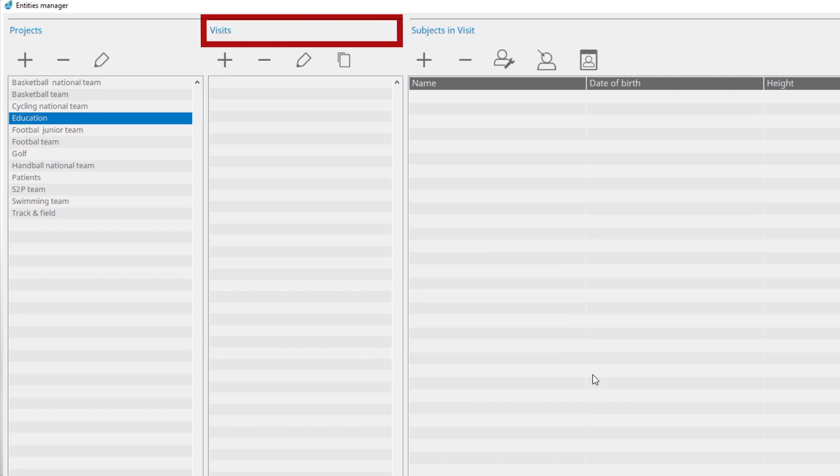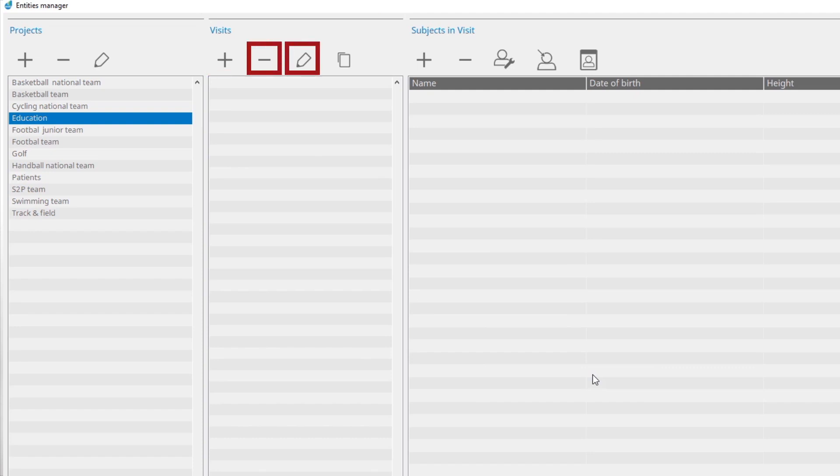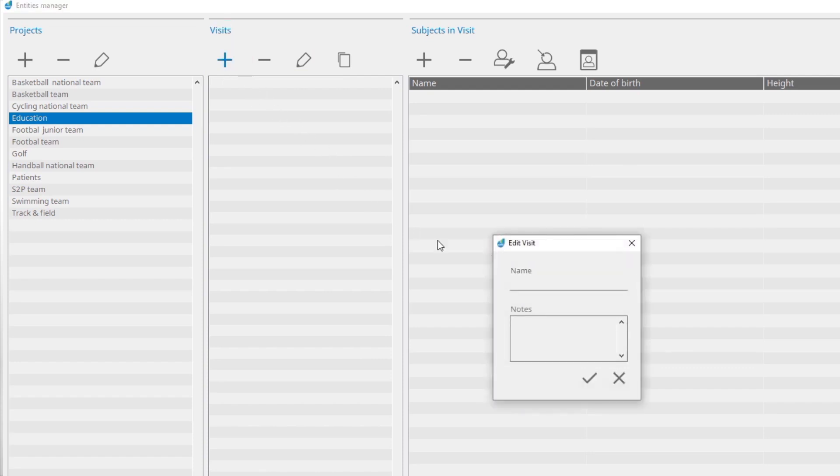Above are buttons to create new visits and to edit and delete existing visits. With the Add button, create a new visit. Write a name for the visit. If necessary, you can add notes.